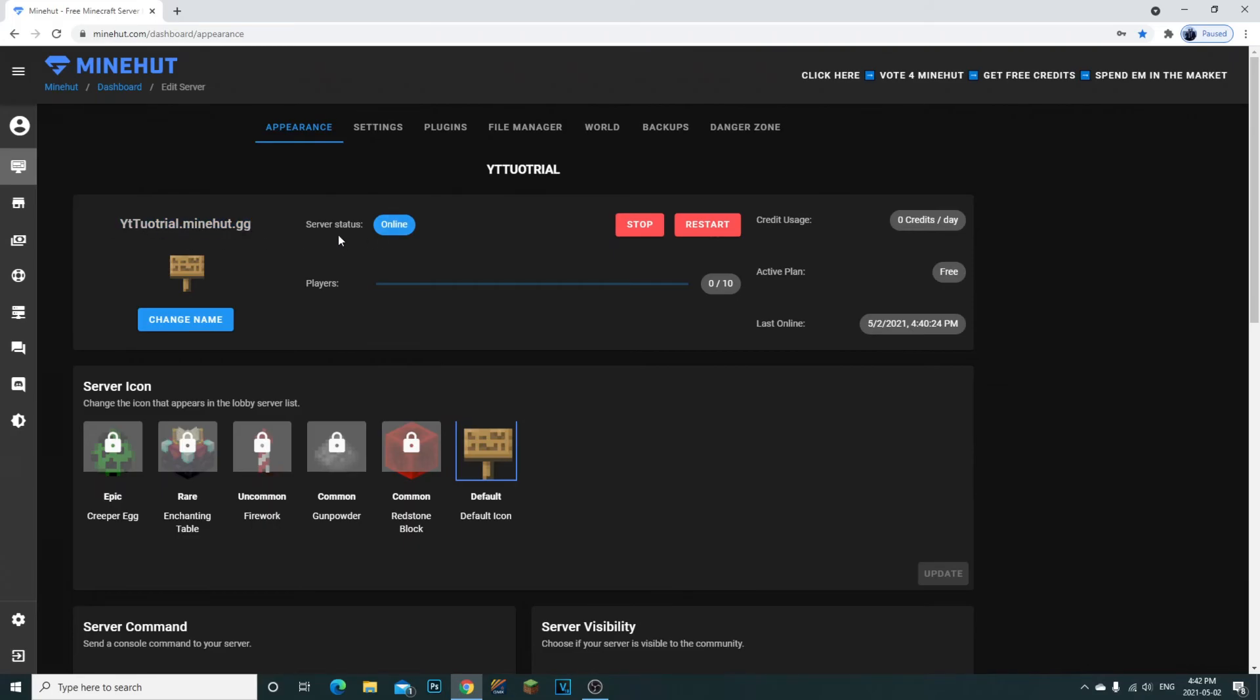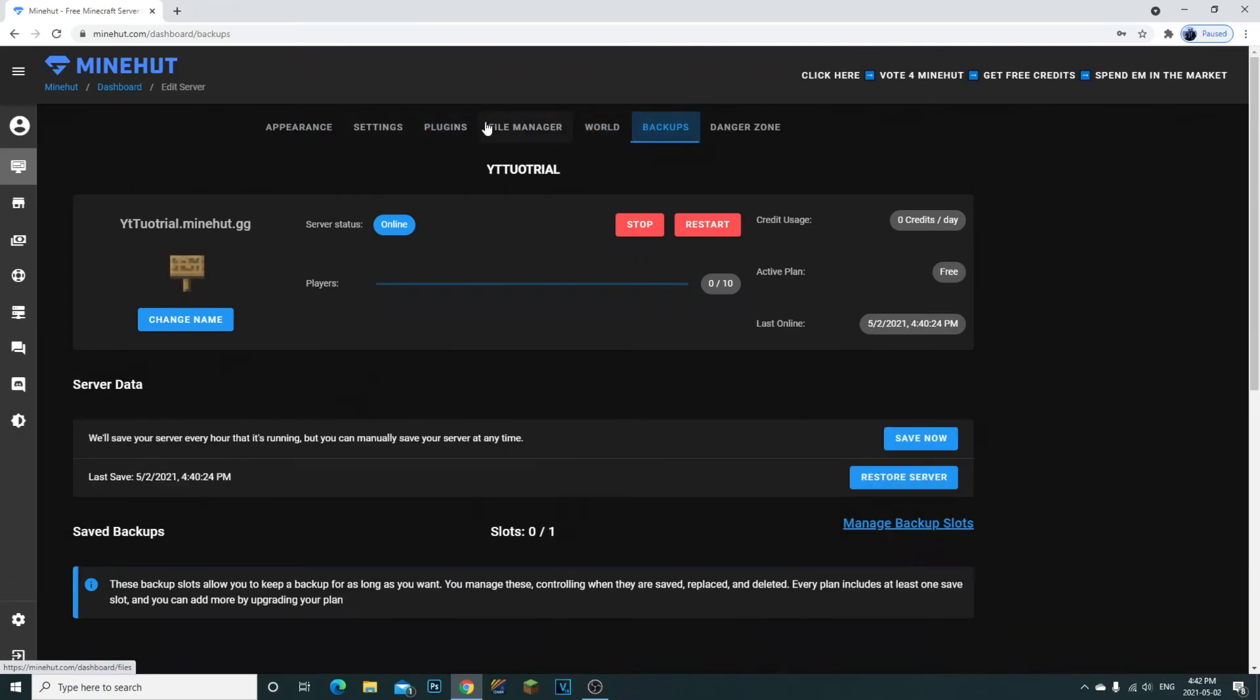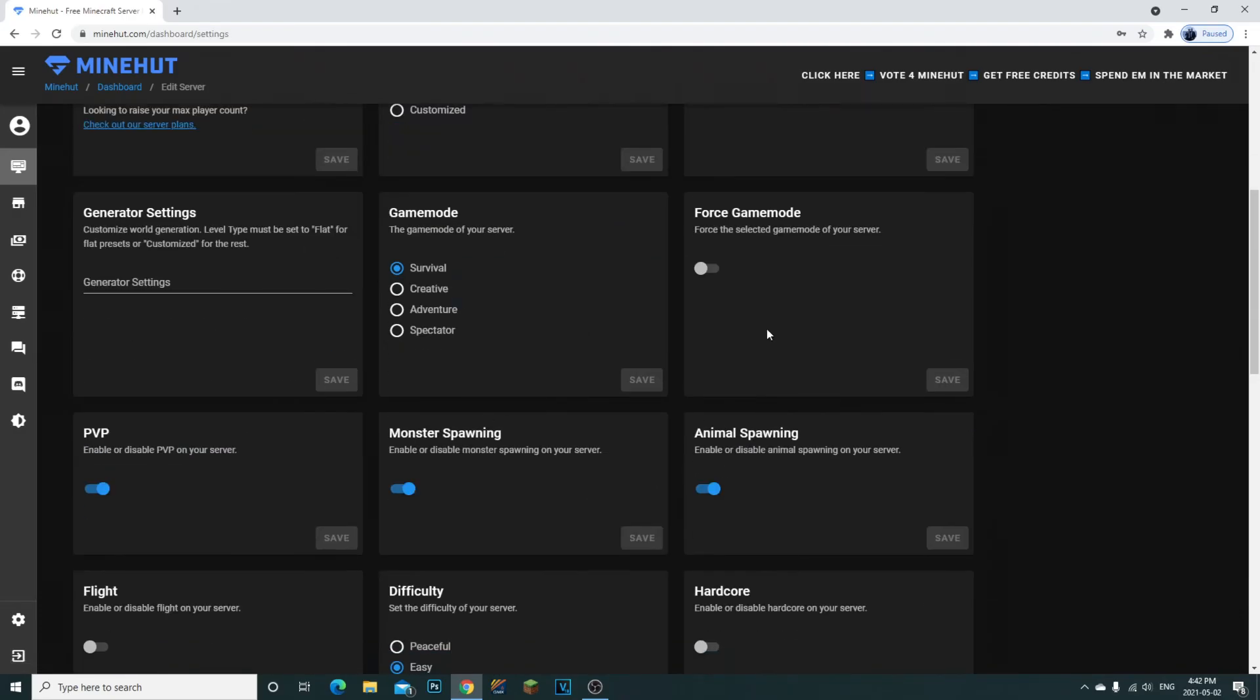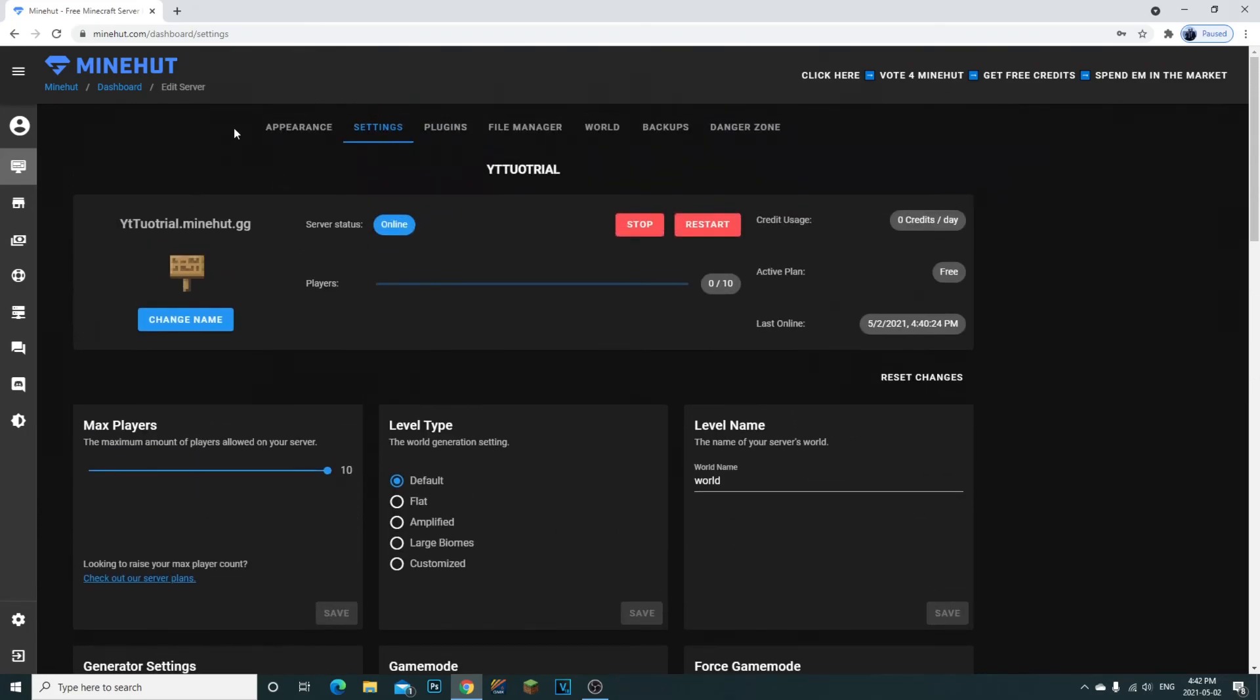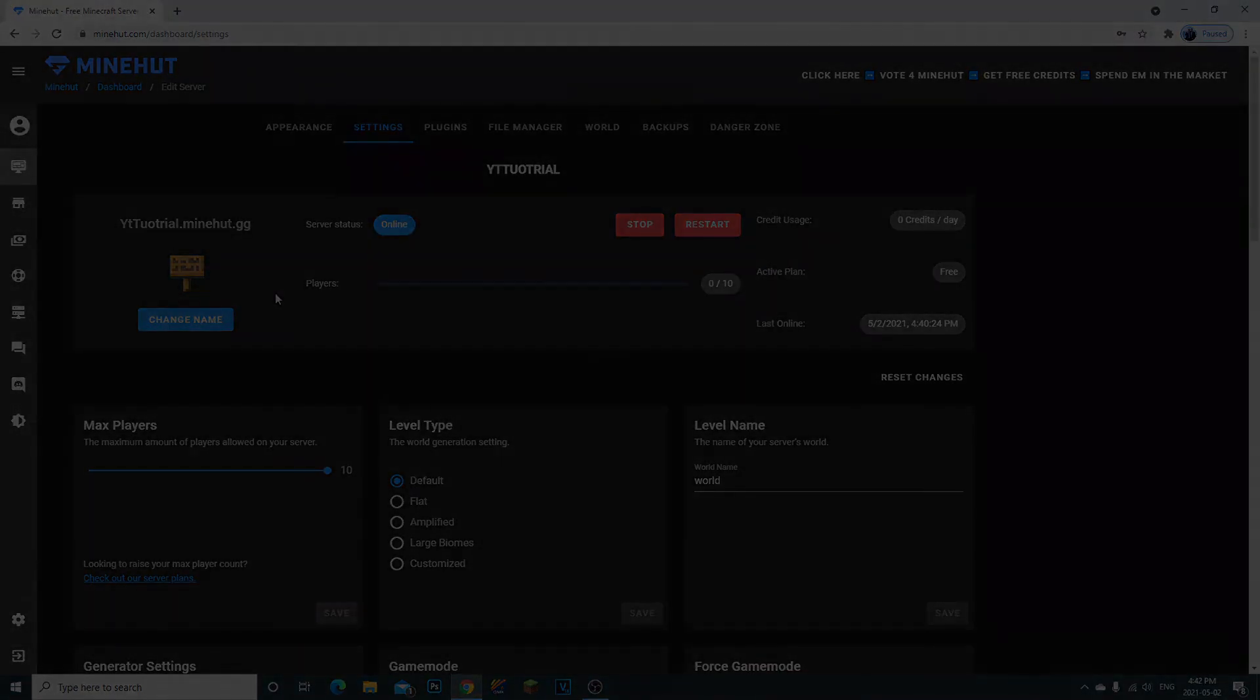You can always change anything you want in here - your settings of your whole entire server, how you want the game mode to be, and anything like that. If you guys enjoyed the video, make sure to give it a like and subscribe as always. I really appreciate all the love, adios guys.